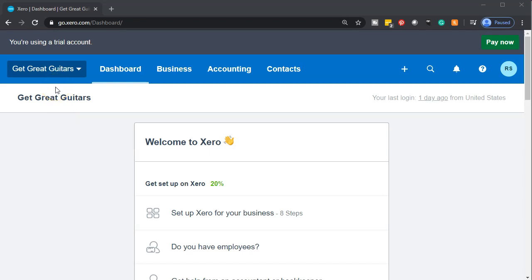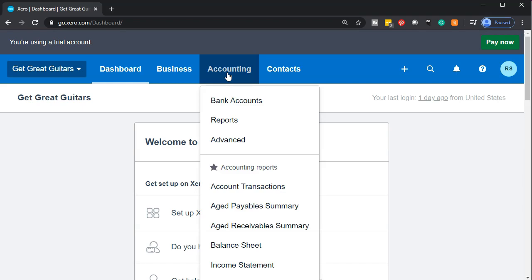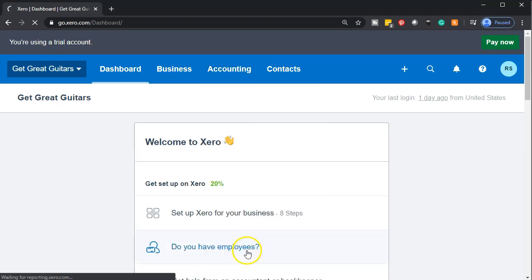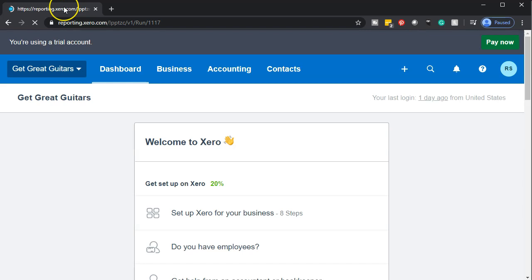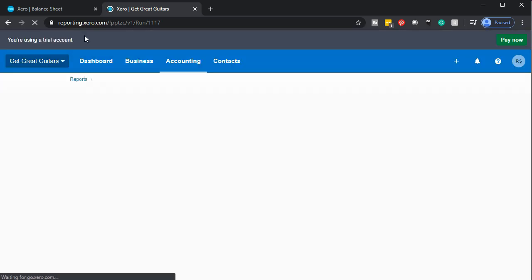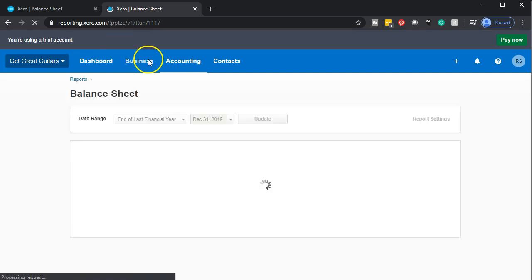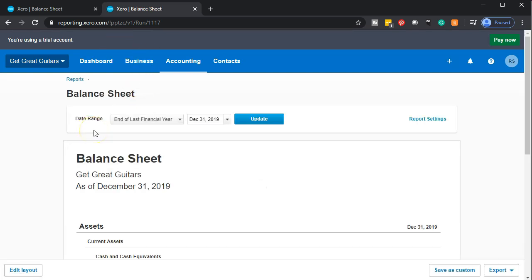Here we are in our Get Great Guitars dashboard. We're going to be opening up our balance sheet first. Let's go to the accounting drop down and go to the balance sheet report. As that opens up we're going to right click on the tab and duplicate it. This is going to be our balance sheet thus far — we've been entering those beginning balances in.